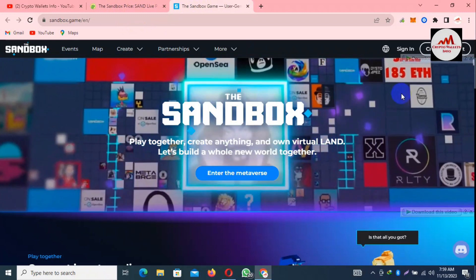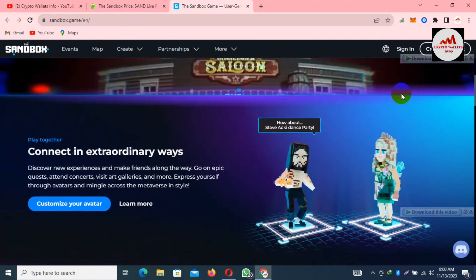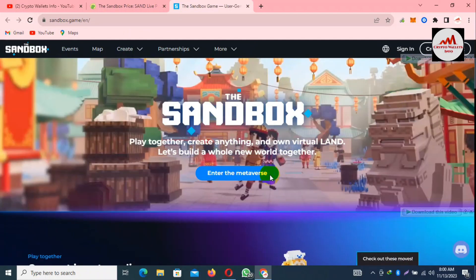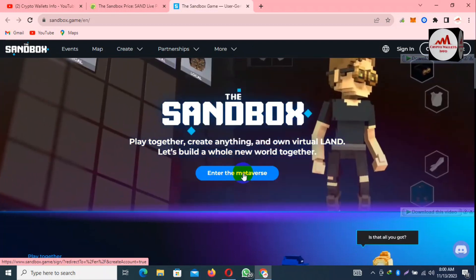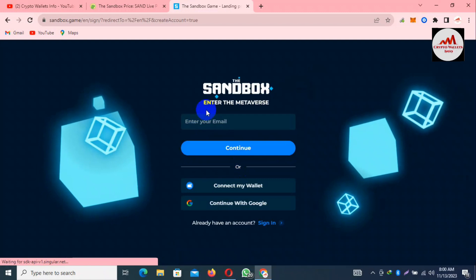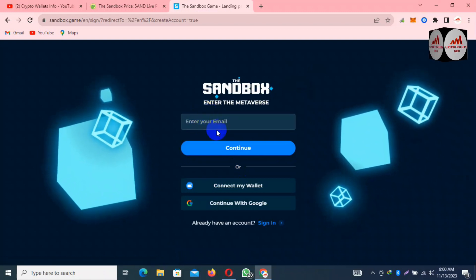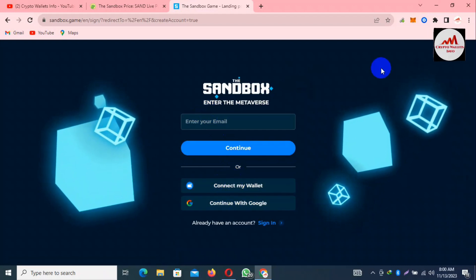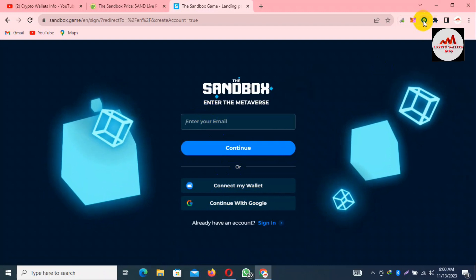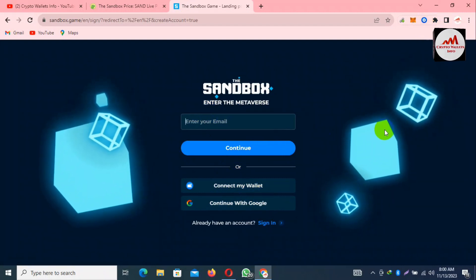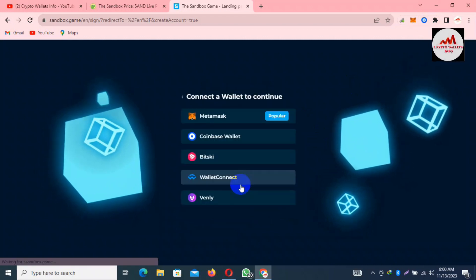If I need to connect this gaming project, it's simple. Just click on 'Enter the Metaverse.' You can type your email address there, and we have our Coinbase wallet already open. I just need to connect my wallet with sandbox.game by clicking on 'Connect a Wallet.'